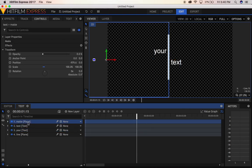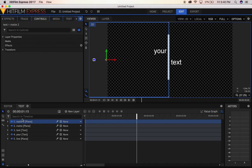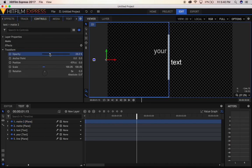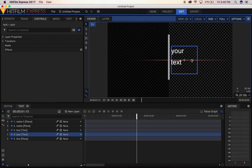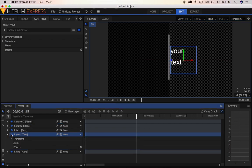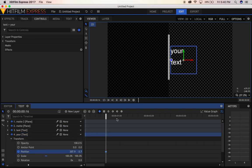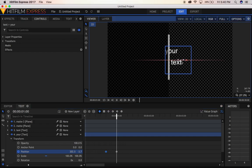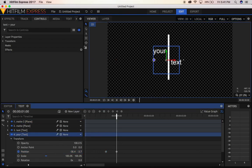Let's duplicate this plane, rename it number 2. Now for this one, we're going to bring it to the other side like this, add a keyframe on position, move forward 2 frames, and bring it to the other side. Now for this one, we can bring down the opacity, and we're going to apply the same effect.